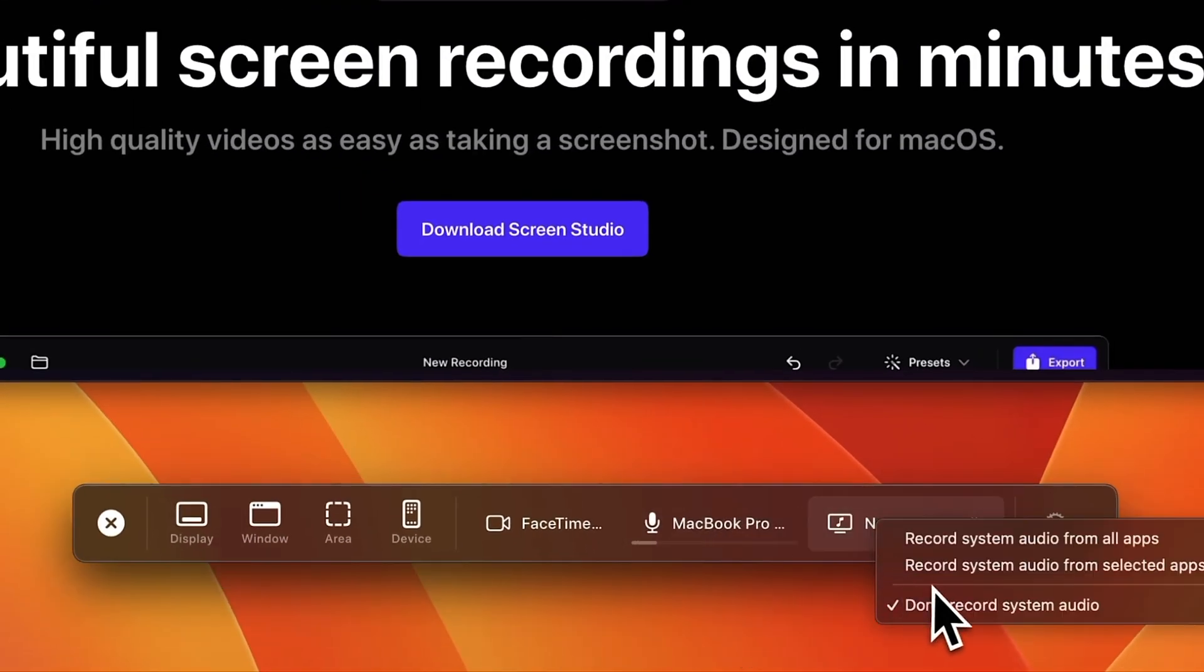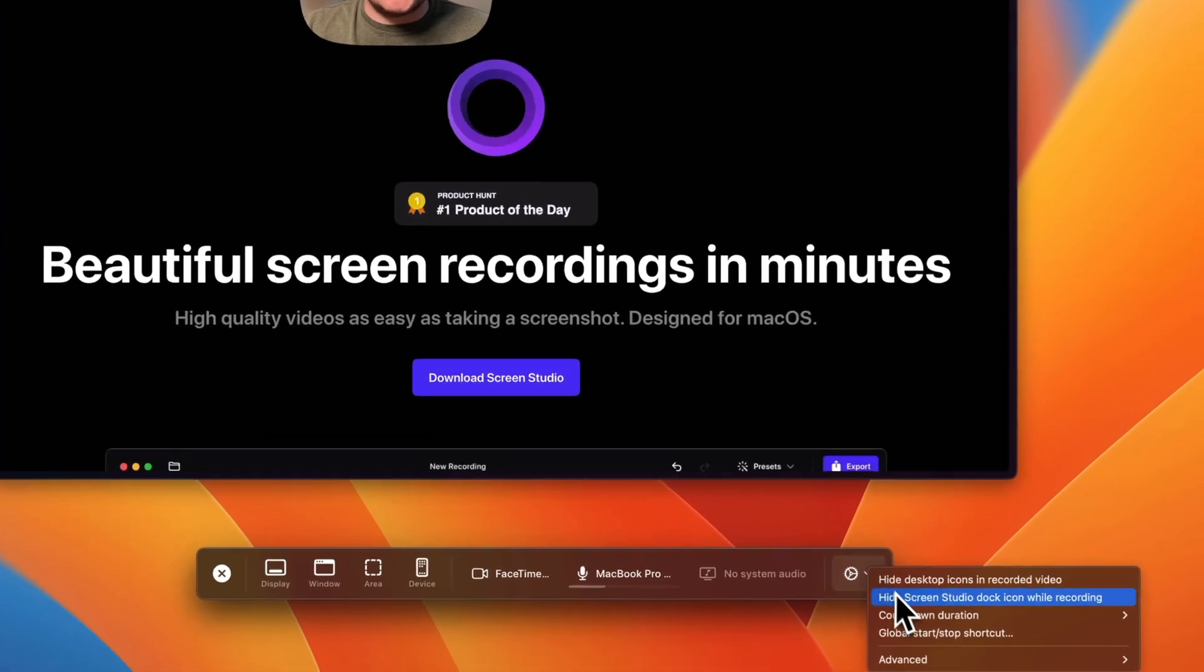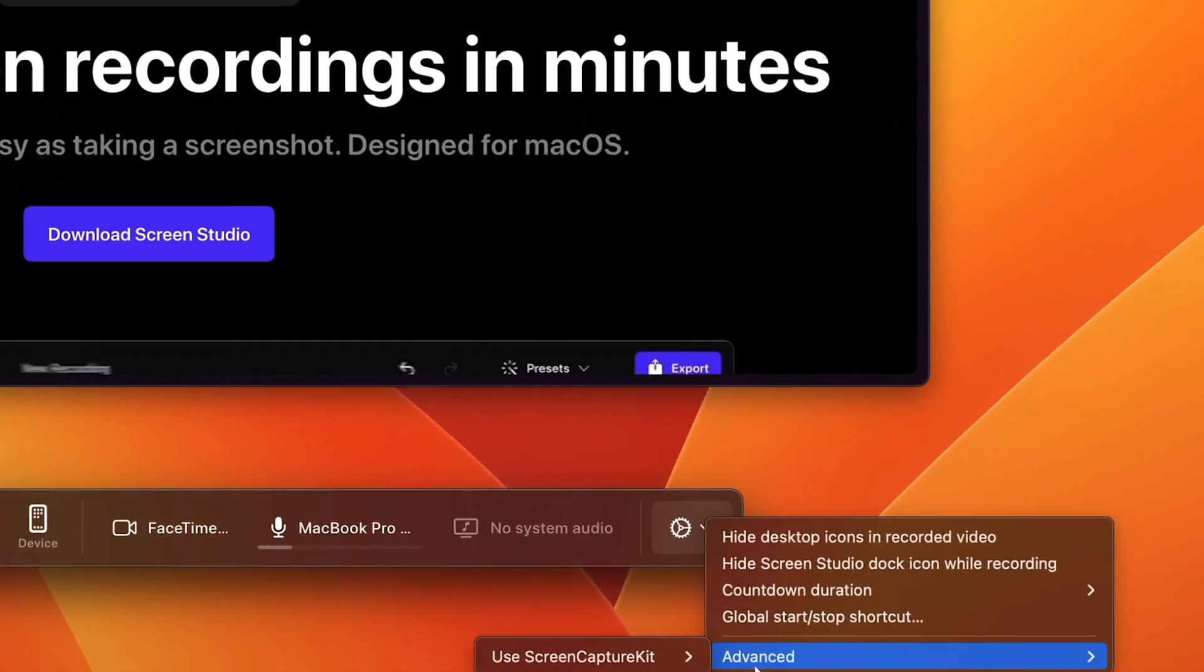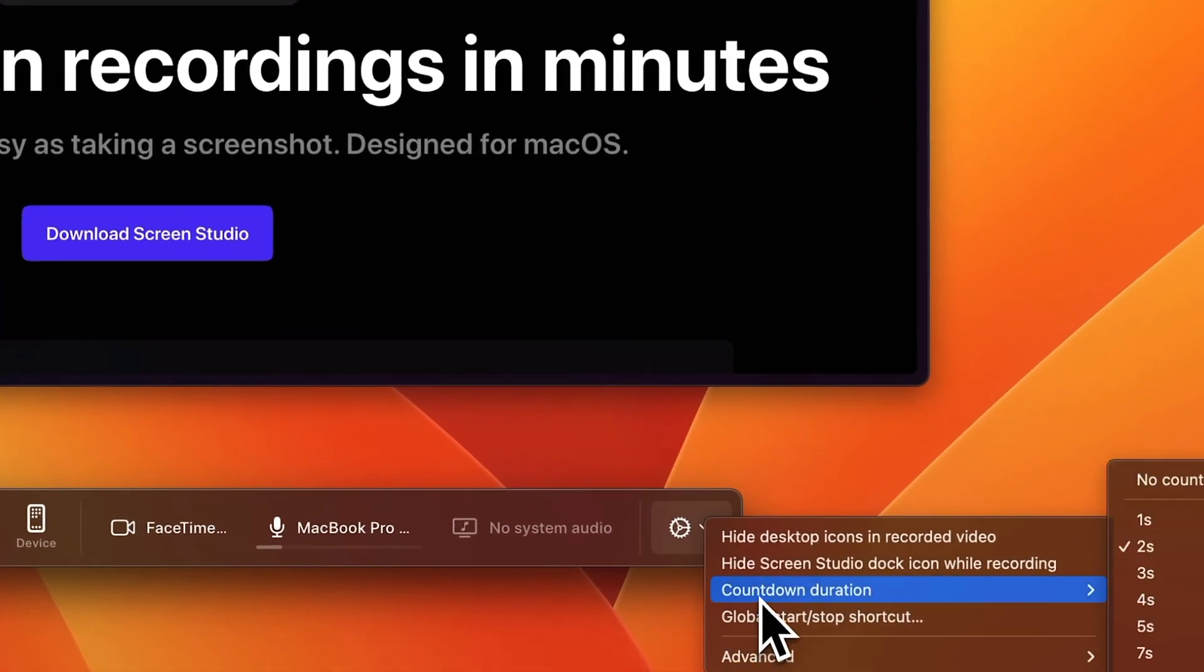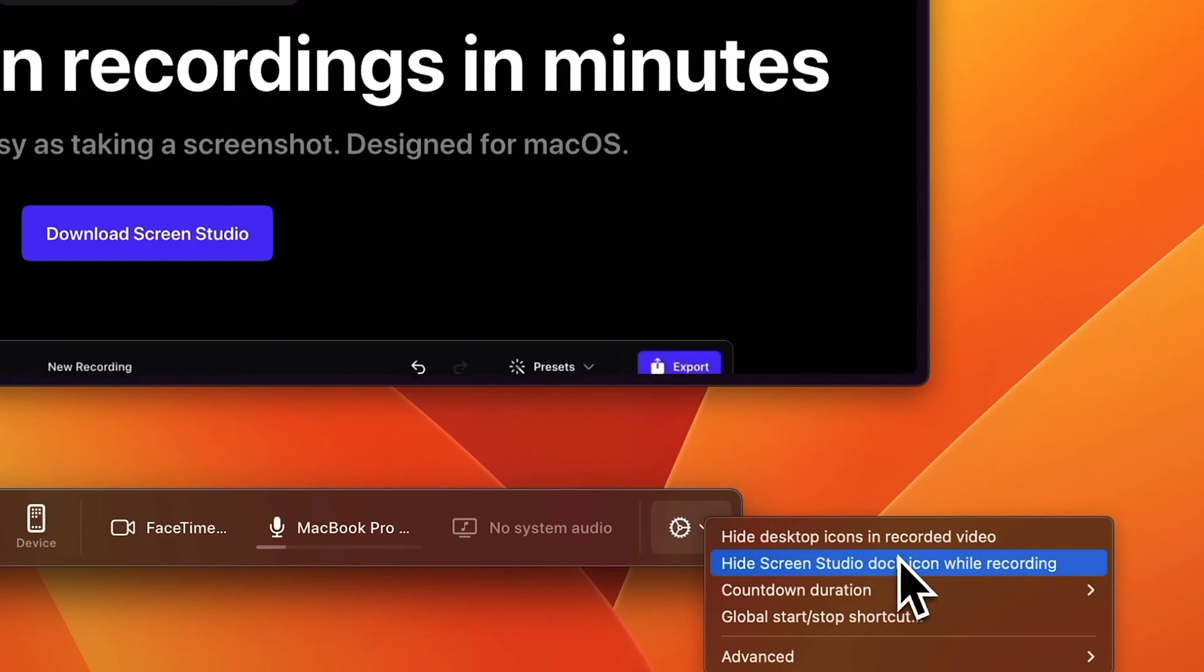These are pretty much basic options here, and these are the advanced options. You can change the countdown, hide the icons on your desktop, things like that. Of course, as you can see, Screen Studio has all the basics of a good screen recording program. That's obvious, but the real magic comes in is in post-production.